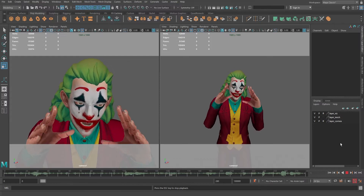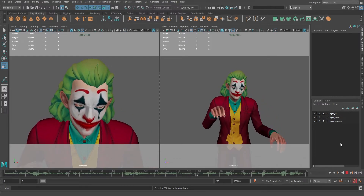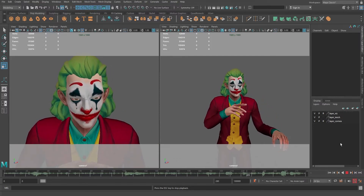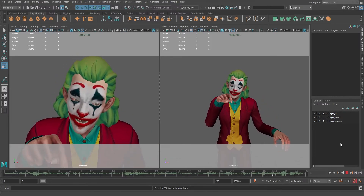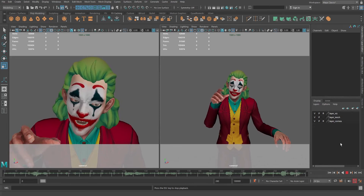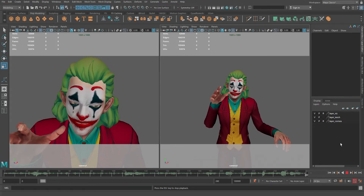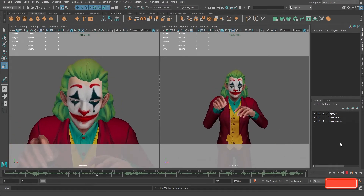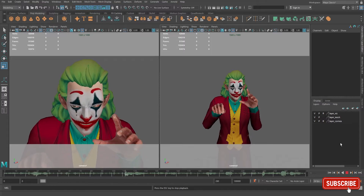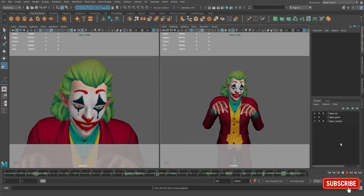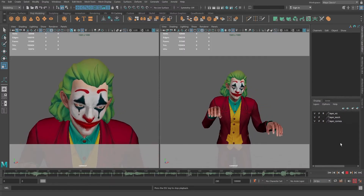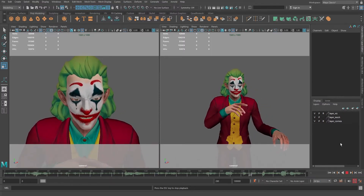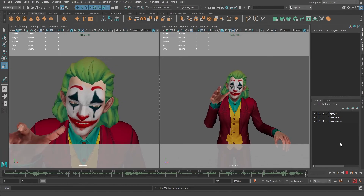So this was how you can play an animation in different view panels at the same time. If you have any questions, please comment down below and don't forget to like and subscribe to this channel for more content. Thanks for watching, I'll see you guys next time.